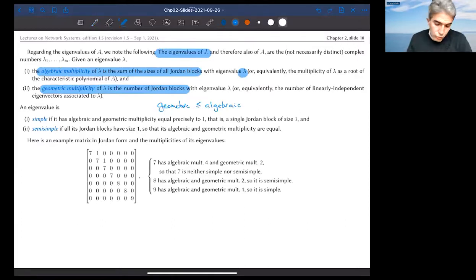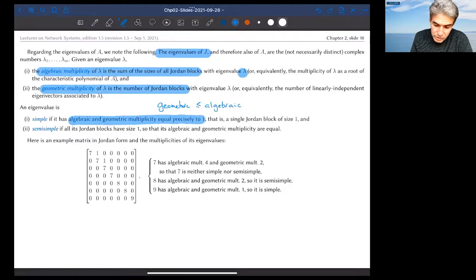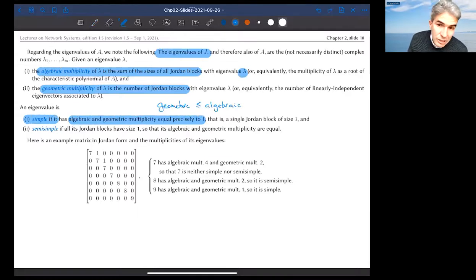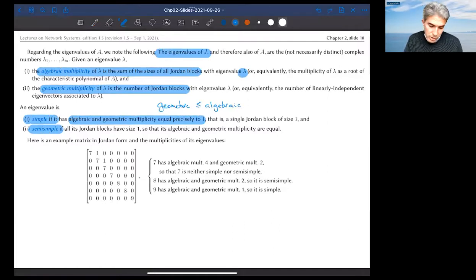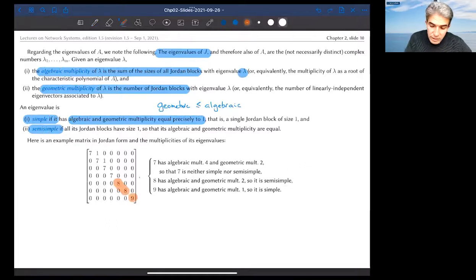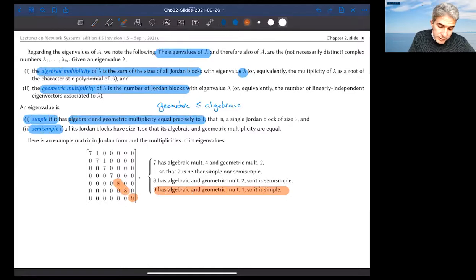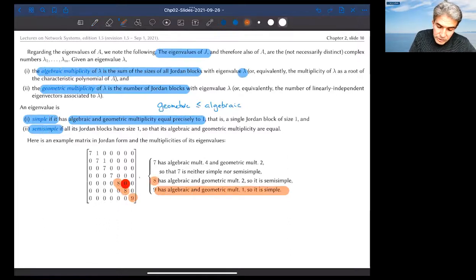If the eigenvalue lambda has equal algebraic and geometric multiplicity, specifically equal to one, then it is said to be simple. If the two multiplicities are equal but larger than one, the eigenvalue is said to be semi-simple — that's where all Jordan blocks are size one. The third case, where geometric multiplicity is strictly less than algebraic, is non-semi-simple. For example, eigenvalue 9 in our matrix is simple (multiplicity one), eigenvalue 8 is semi-simple (two size-one Jordan blocks), and eigenvalue 7 is non-semi-simple (one block of size three, one block of size one — algebraic 4, geometric 2).